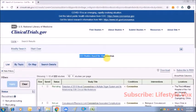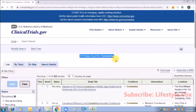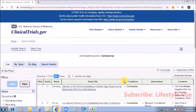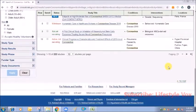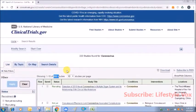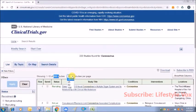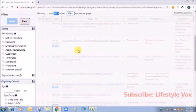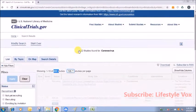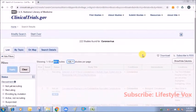Just search. You see 222 studies found for coronavirus. Now we need to download this data. But first of all, it's showing only 10 studies out of the 222 studies. The next studies are in the next page, but we need all. So click here and give 100, so 100 studies per page.